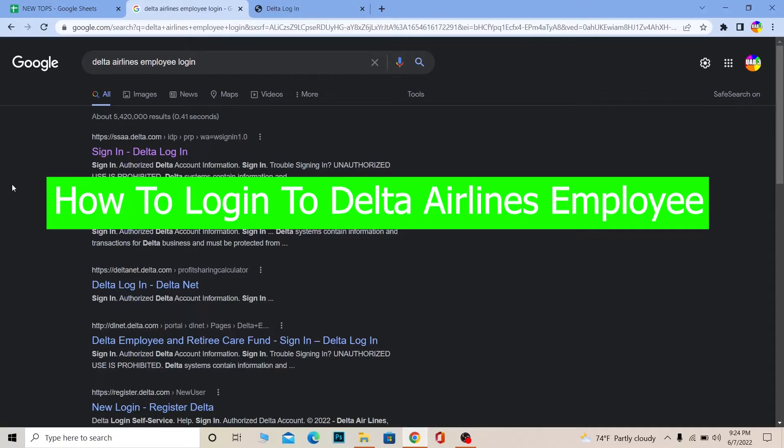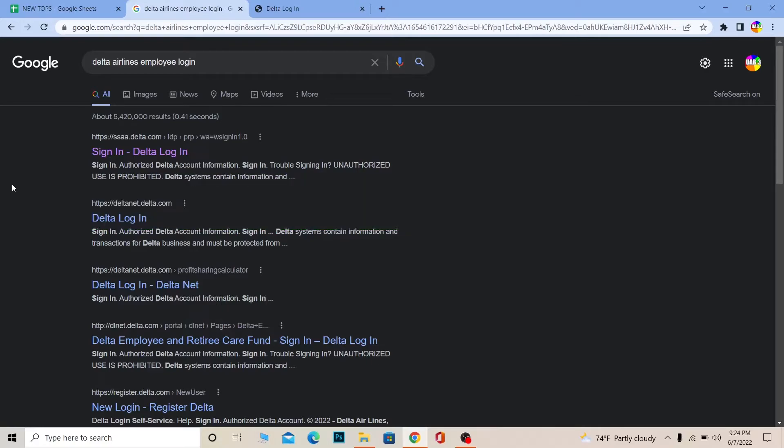For those who don't know, Delta Airlines is an international airlines company, a pretty big one whose headquarters are in America. If you are a worker or employee of Delta Airlines, you can watch this video to learn how to log in to your account.